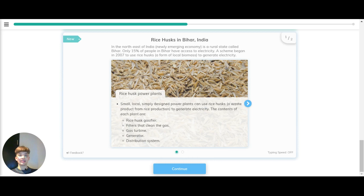Now let's take a look at rice husks in Bihar, India. In the northeast of India, which is a newly emerging economy, there is a rural state called Bihar. Only 15% of people in Bihar have access to electricity. A scheme began in 2017 to use rice husks, which is a form of local biomass, to generate electricity.